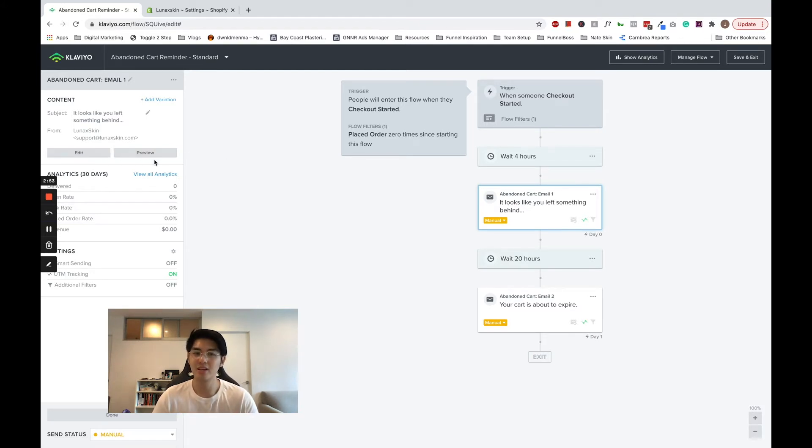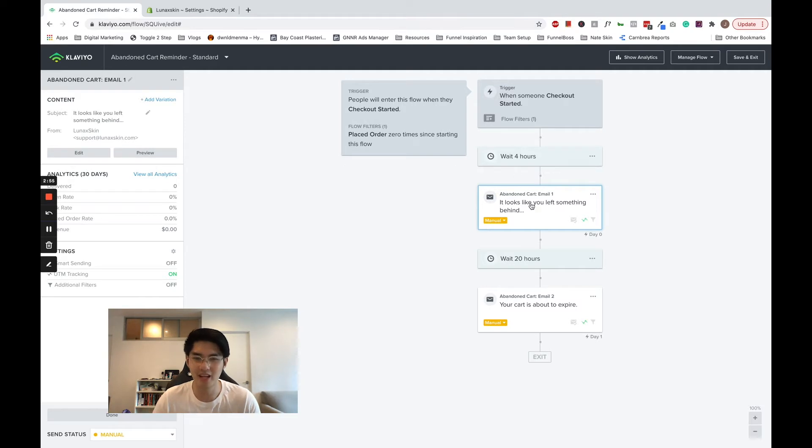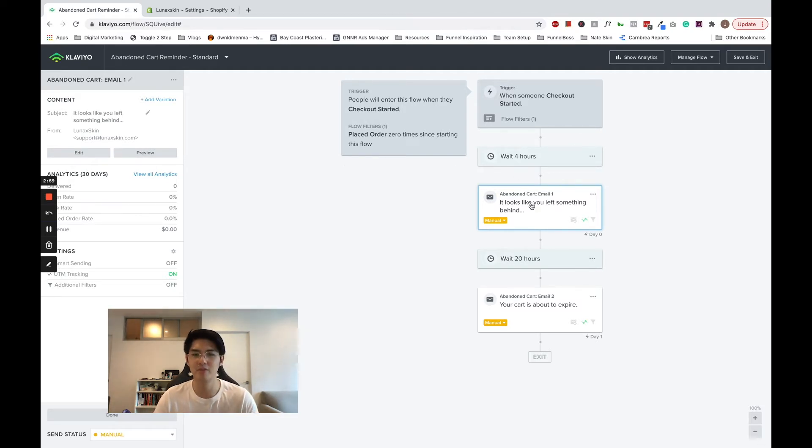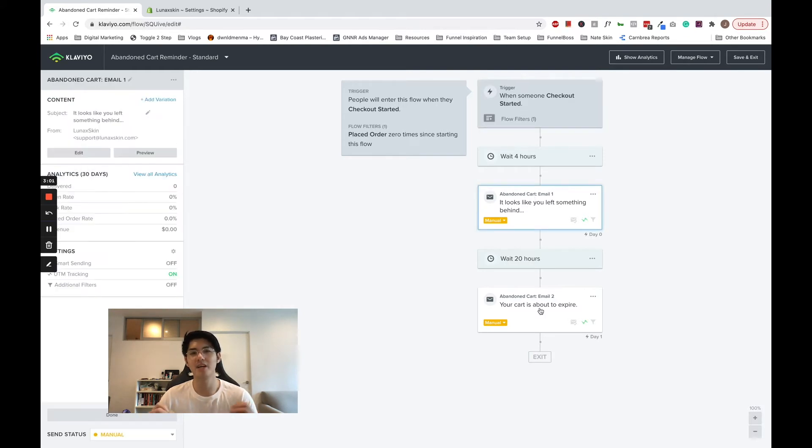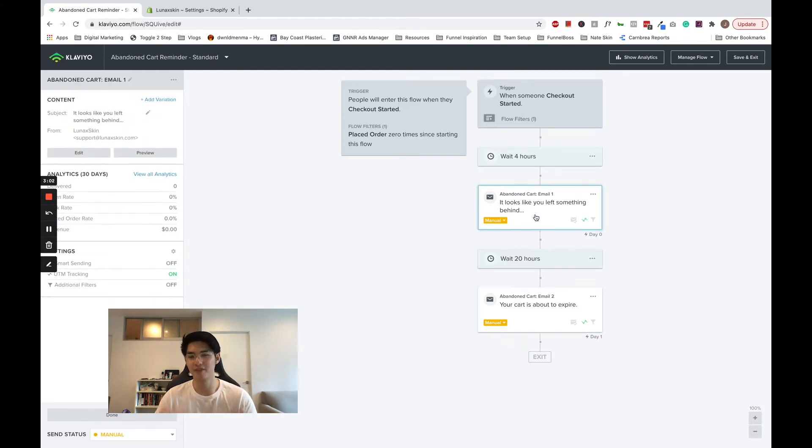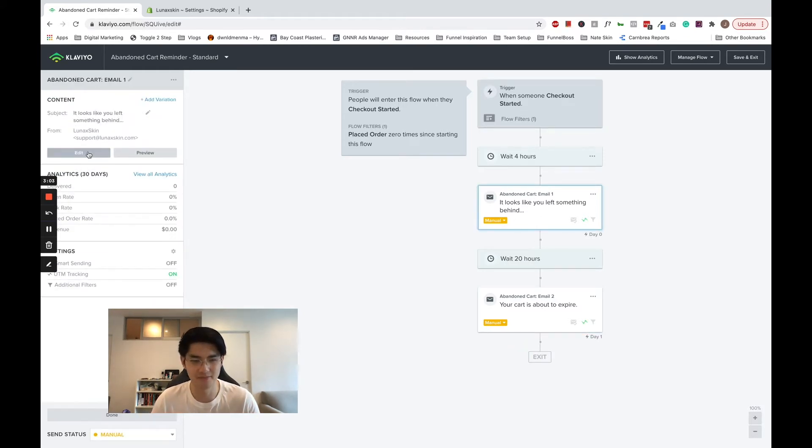Luckily, you don't need to worry about the technicalities, since Klaviyo has already set up the rules and built the placeholder email for you. Now it's time to build your first email.